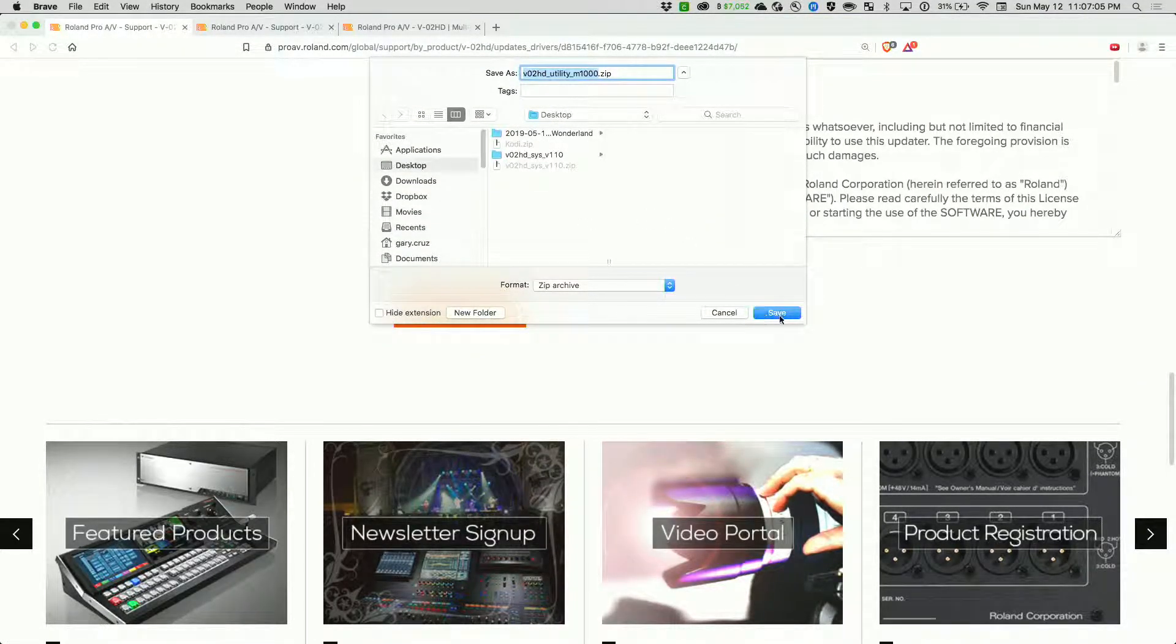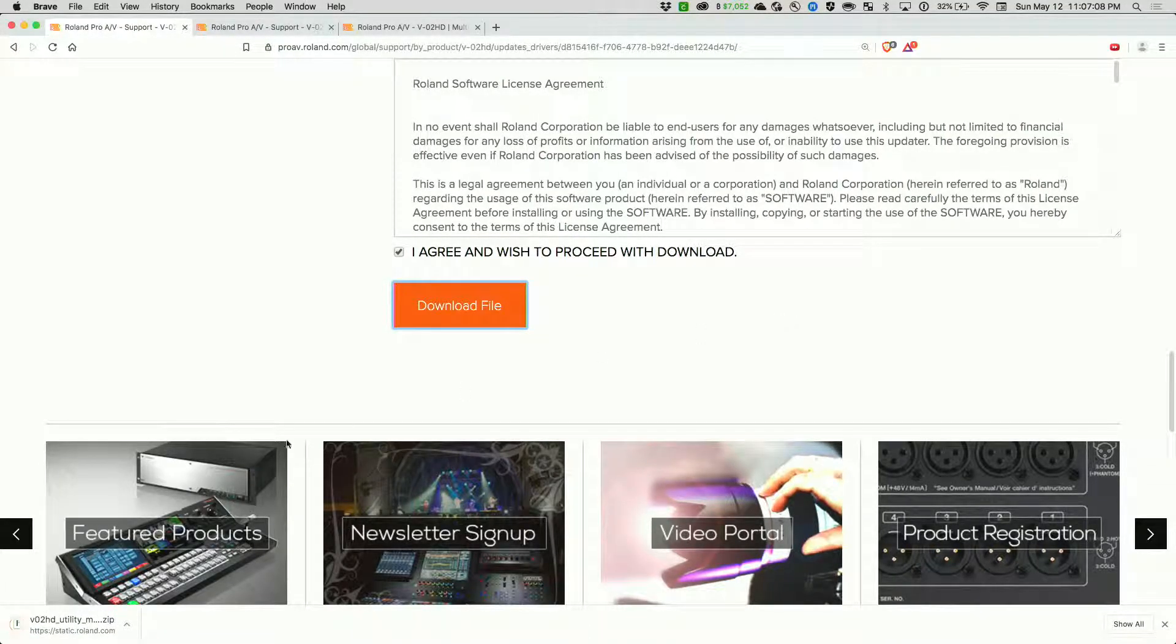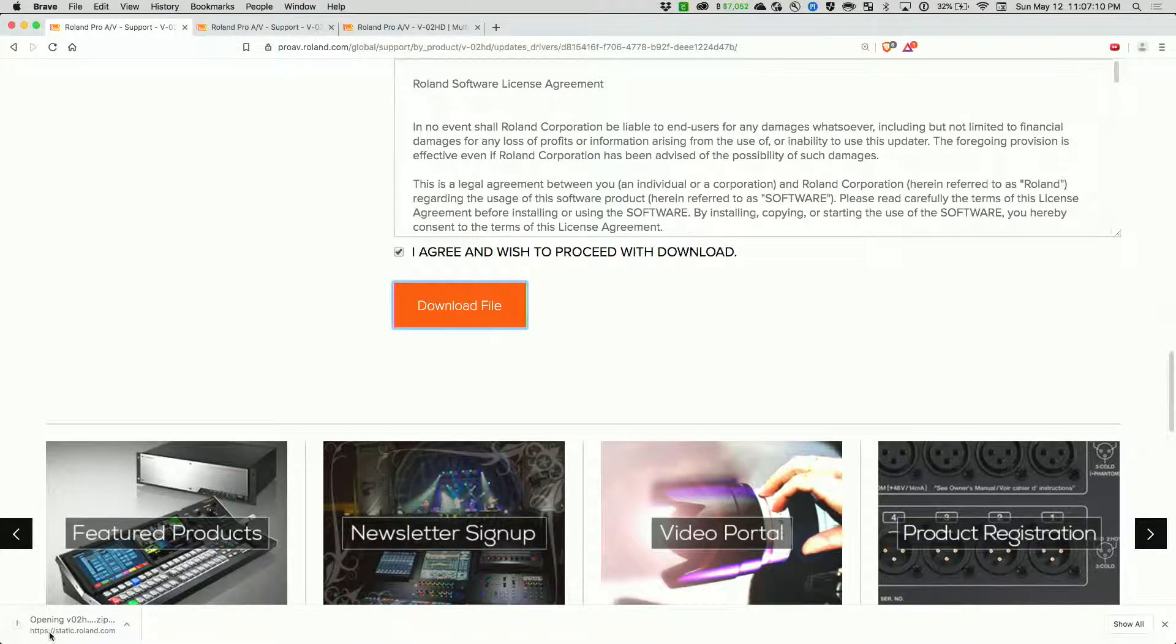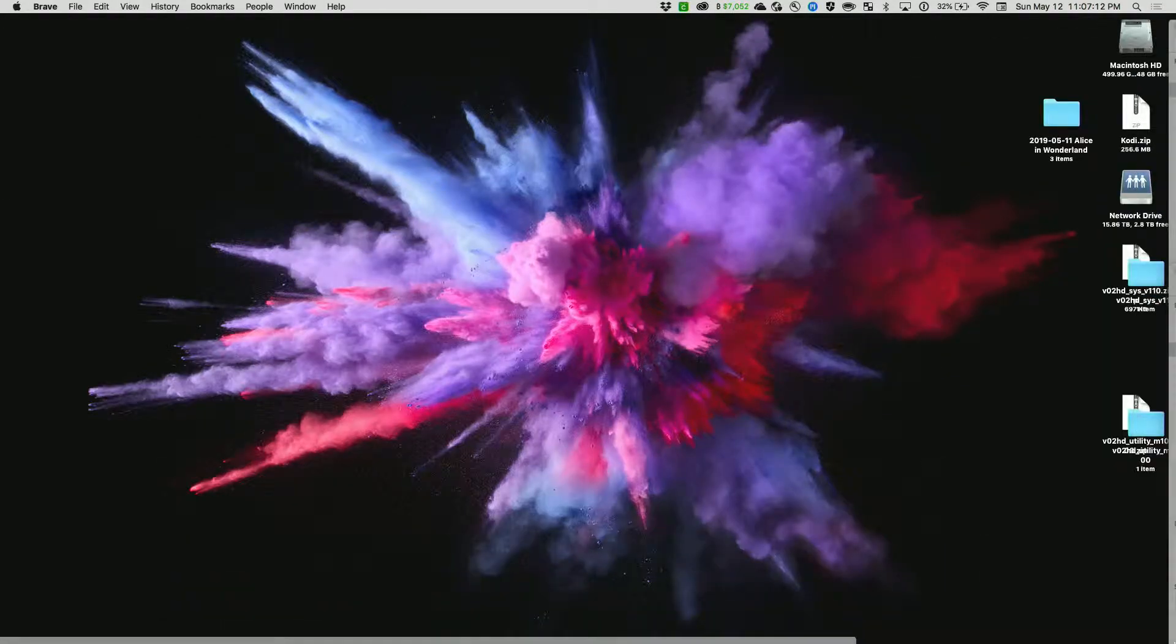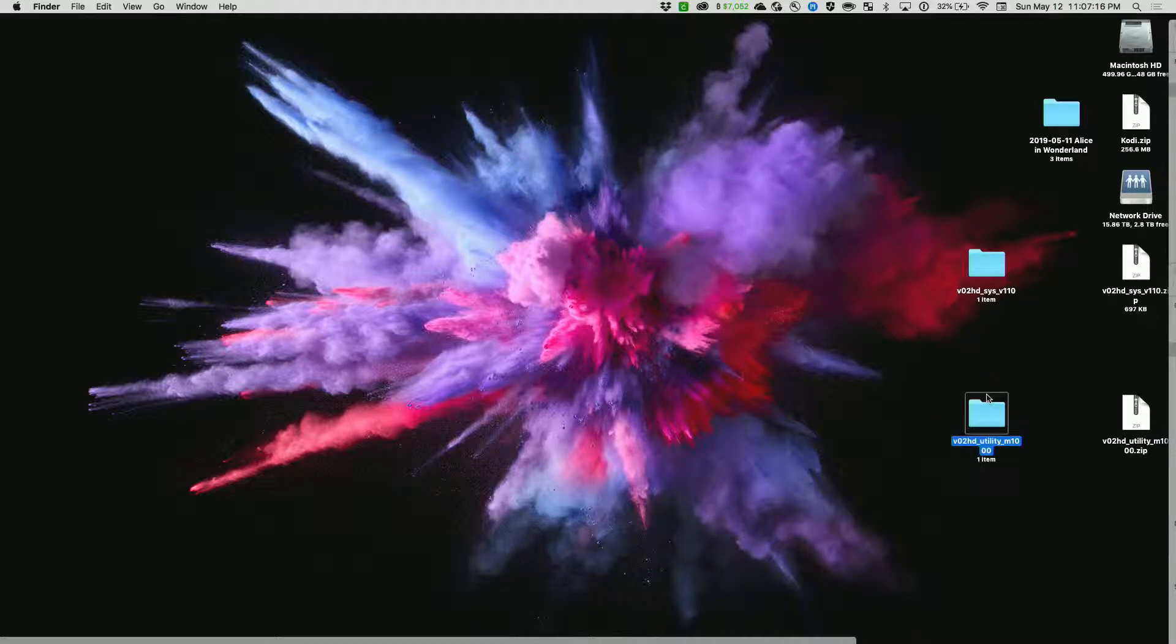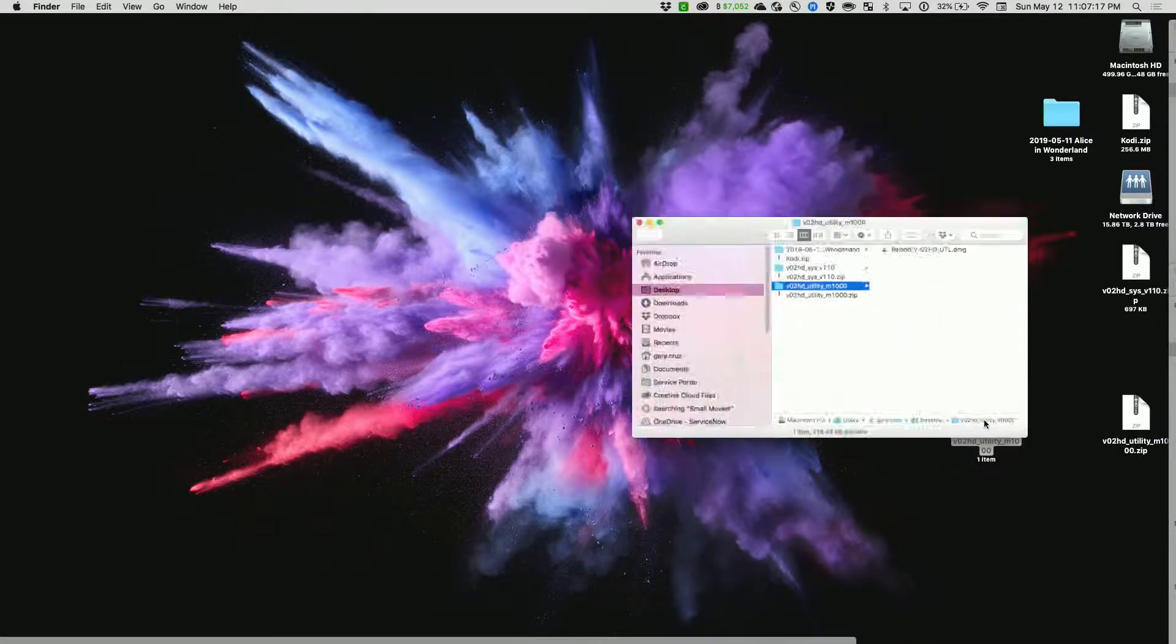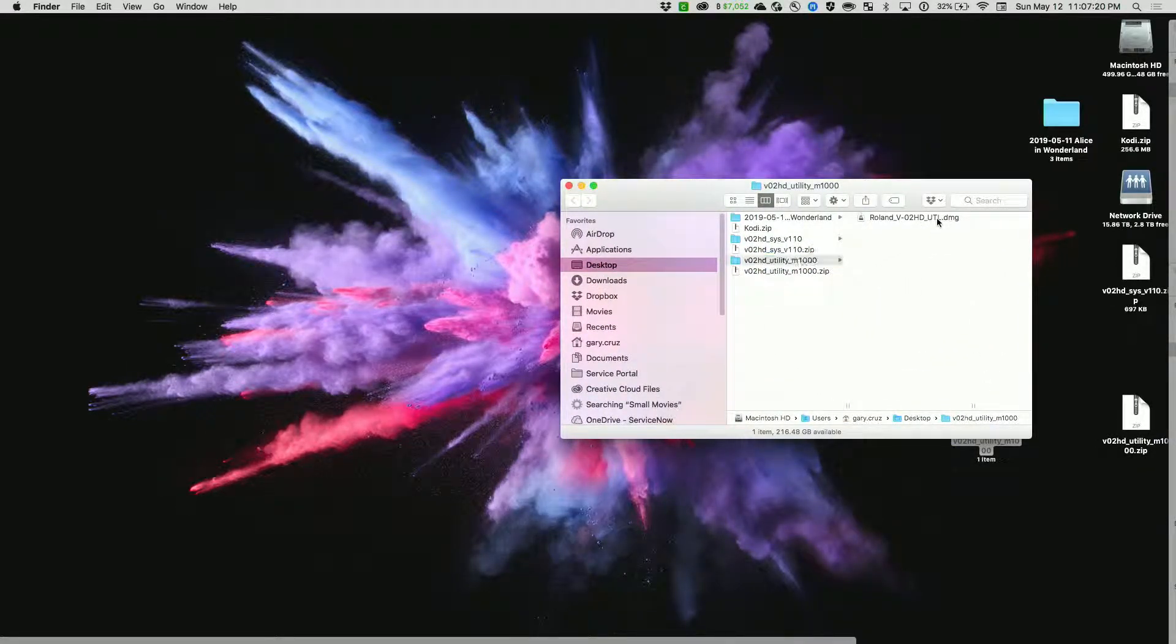I've already downloaded it, but I'll download it again. Unzip the file and go to your desktop. Here's the utility. Let's go ahead and open the disk image.